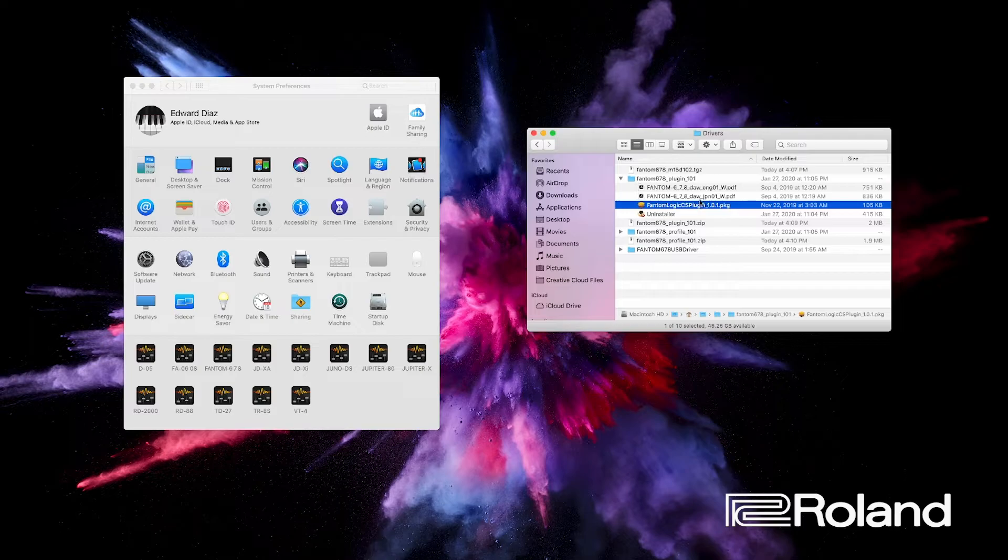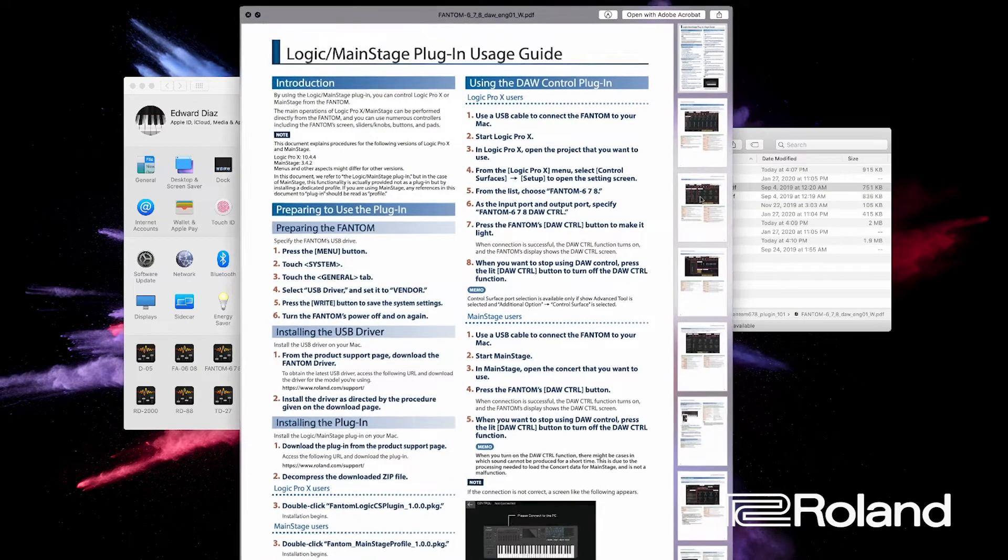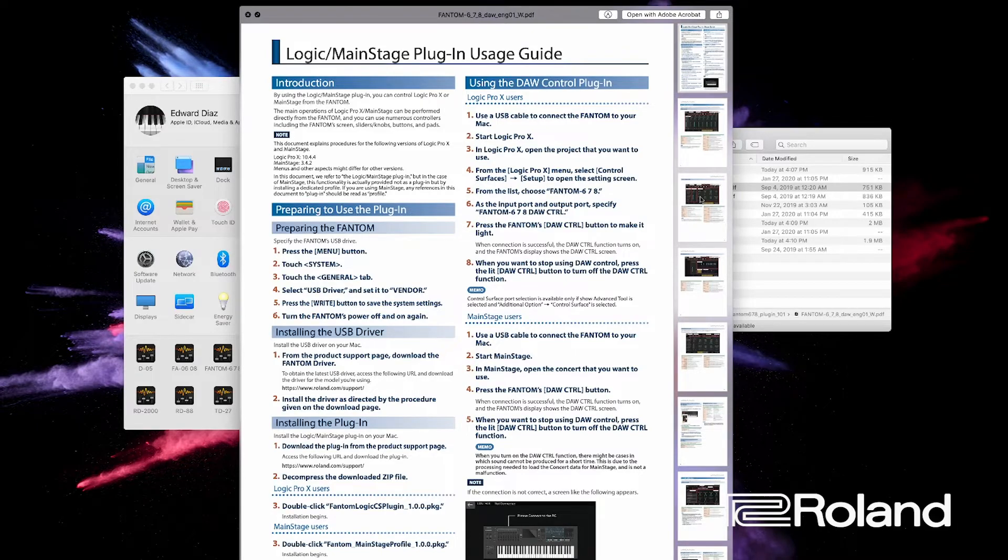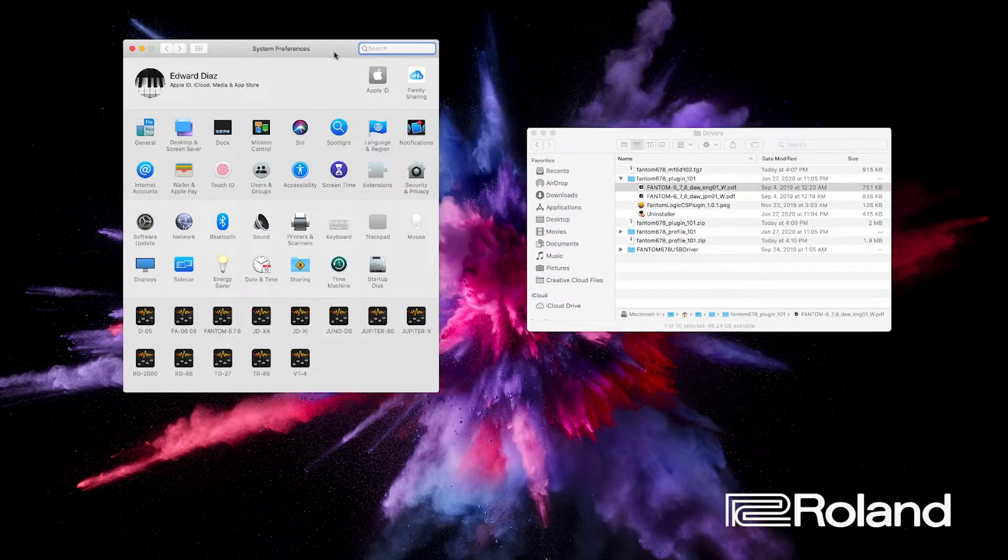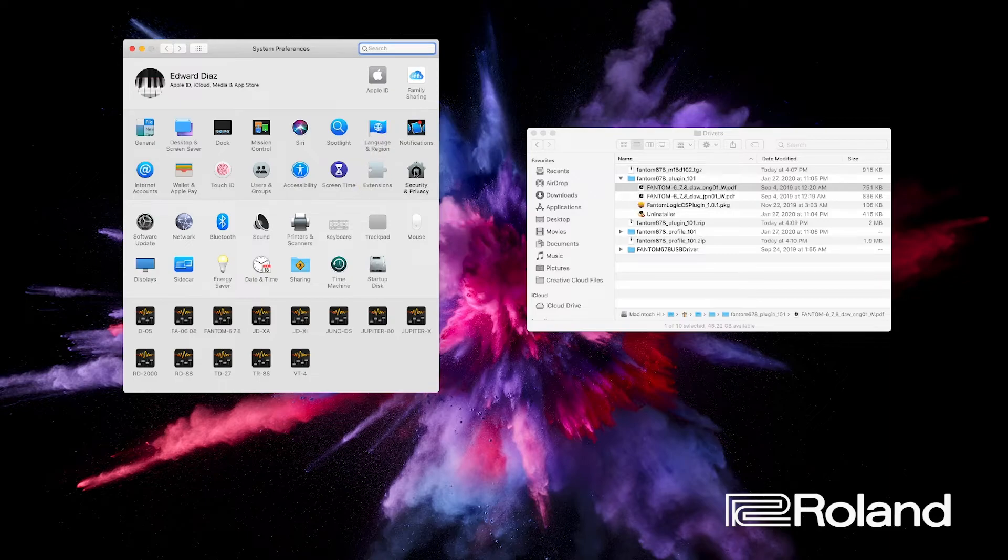If you're not sure, there is a PDF in here that will take you through and show you all the different aspects. One thing I want to bring to your attention is Apple has security and preferences that might block these apps from installing correctly, so first thing we need to do is open up our Security and Privacy.